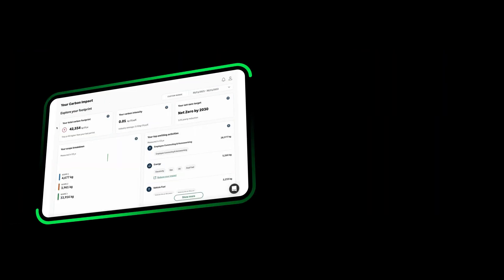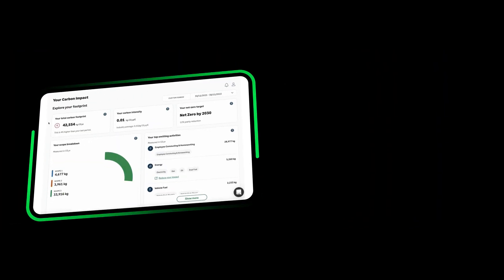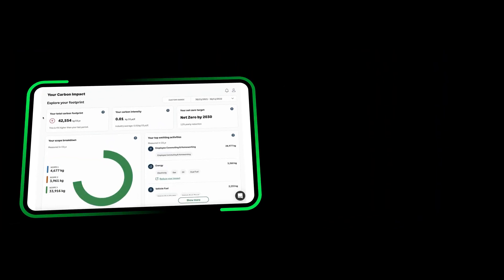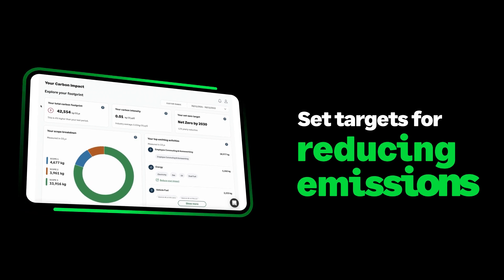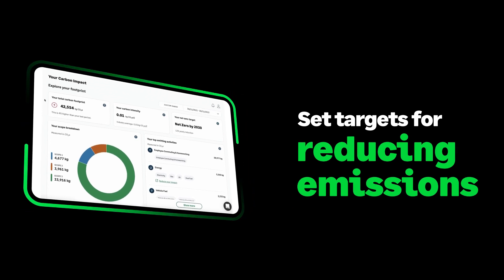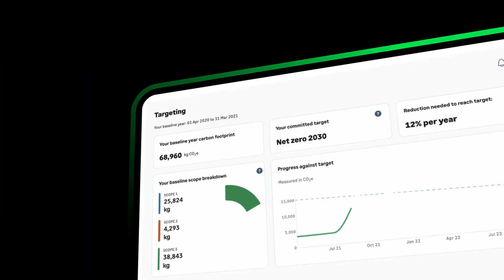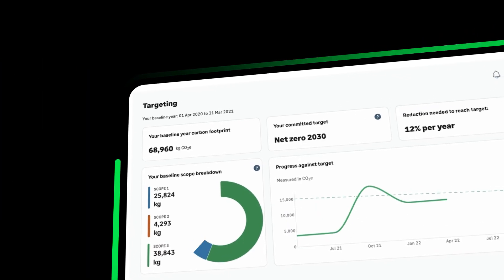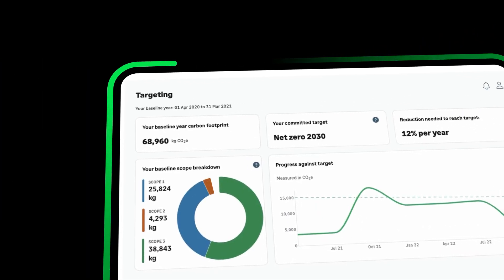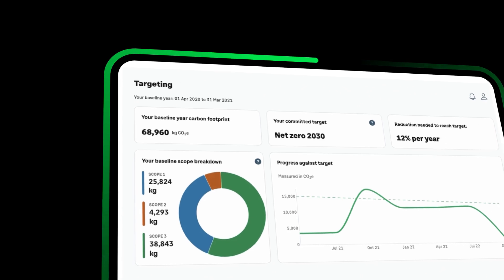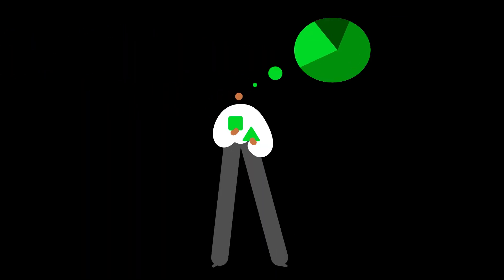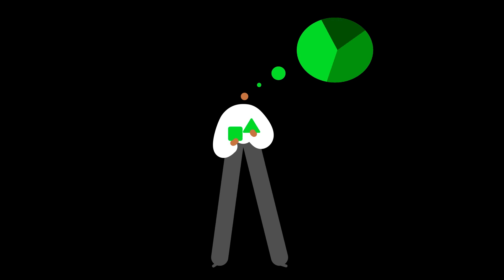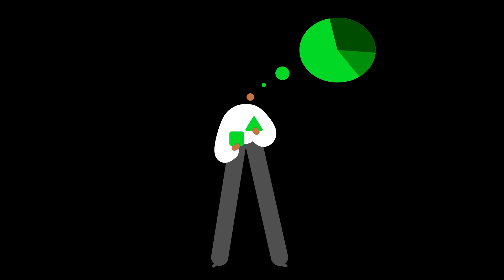Businesses and governments are now using carbon accounting to set targets for reducing their emissions. They track their progress, report it transparently, and make adjustments to stay on course. SageEarth can help with this. With accurate carbon accounting, we can make informed decisions that drive us towards our net zero goals.